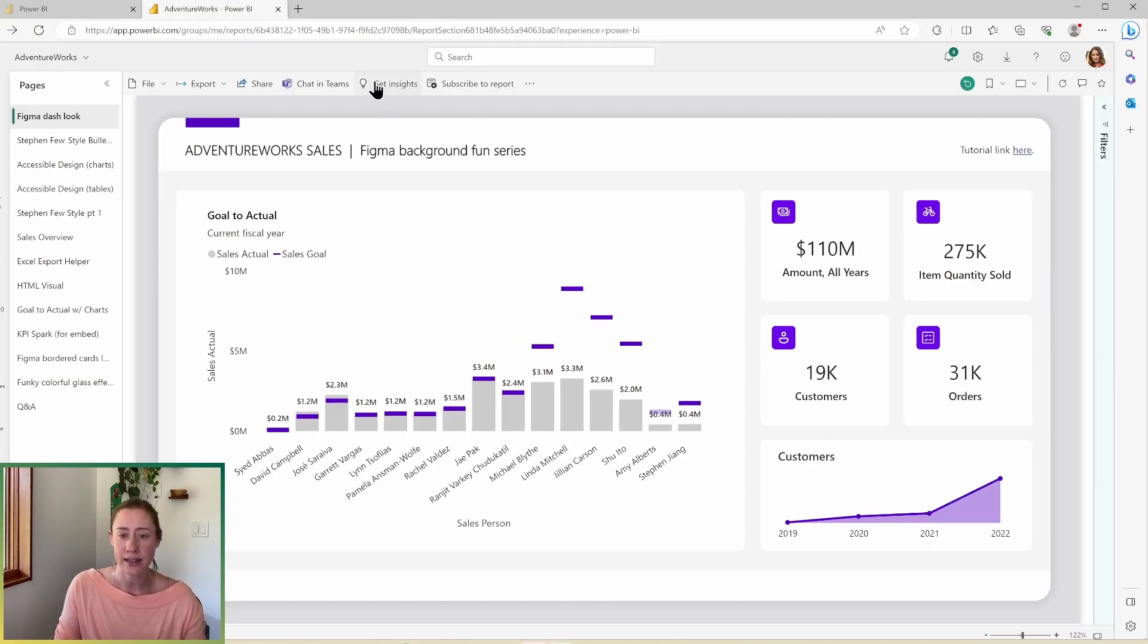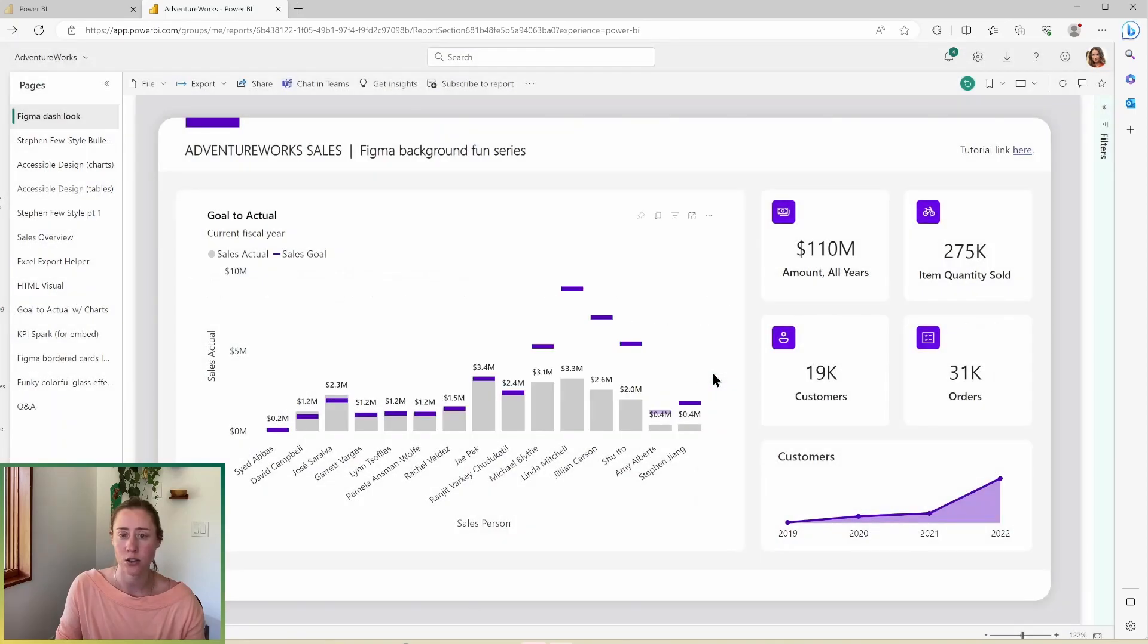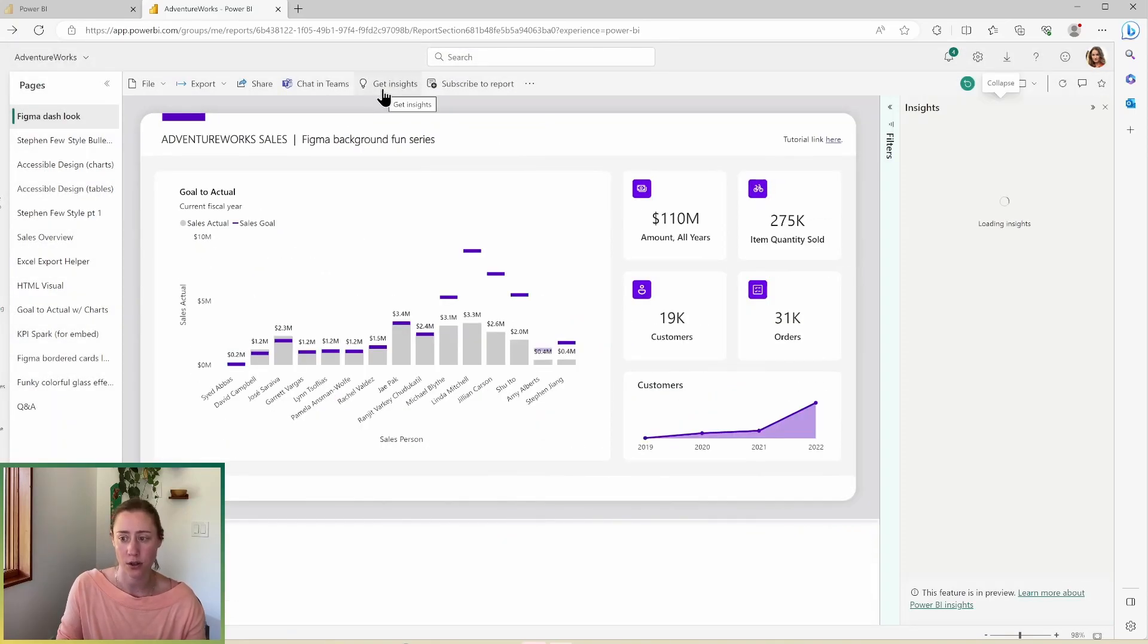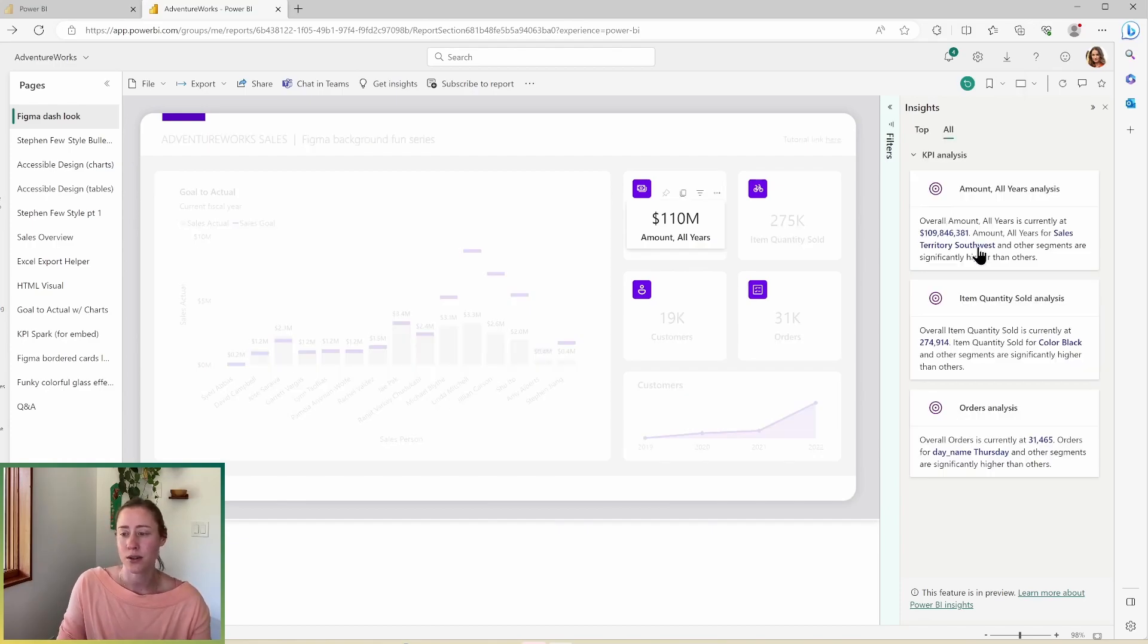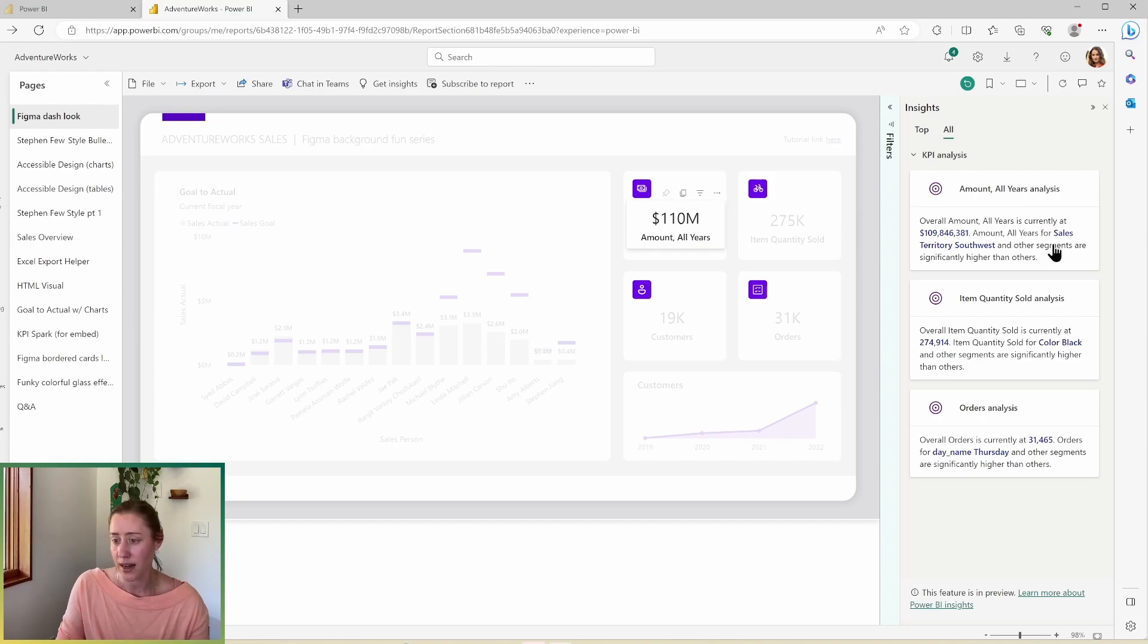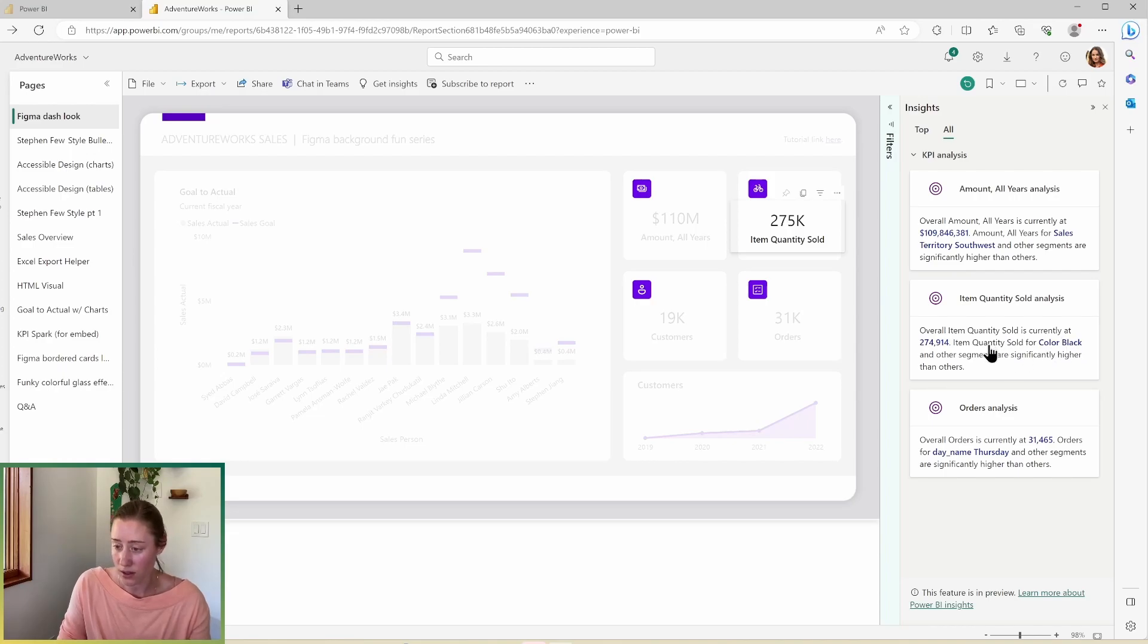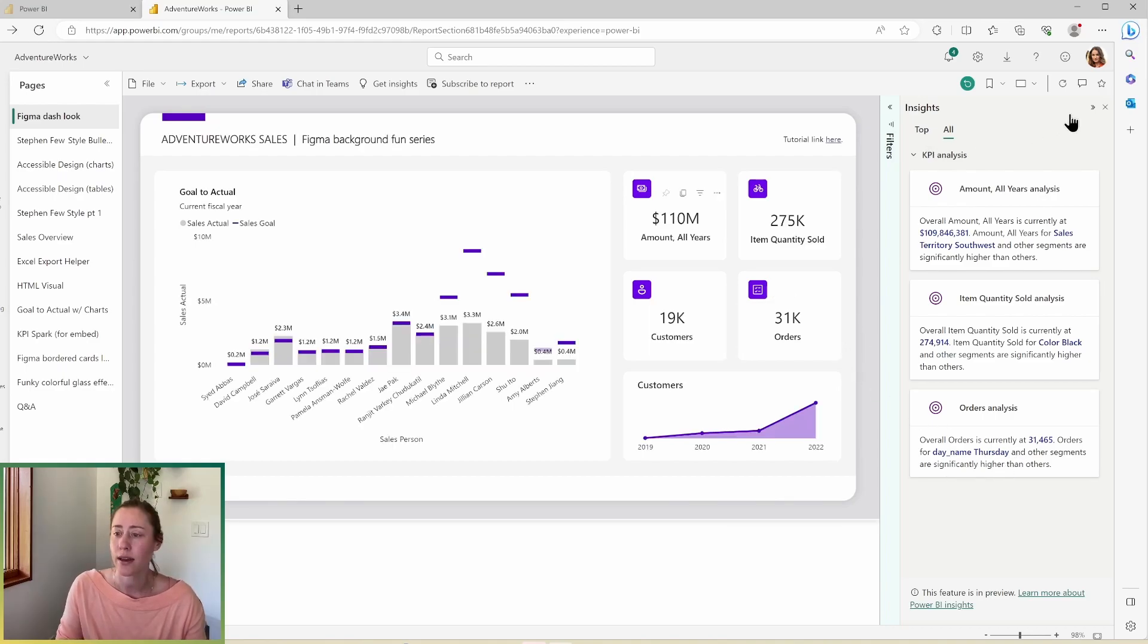I have this option to get insights. So this has been undergoing a lot of change in the last few years. I feel like it's actually kind of interesting now. So what it's doing is it's taking the highlights from these KPI cards here and giving us some information about those. So it's highlighting the largest sales territory and the color with the highest quantity sold. And apparently our orders are higher on Thursdays, which is cool. So try that out.